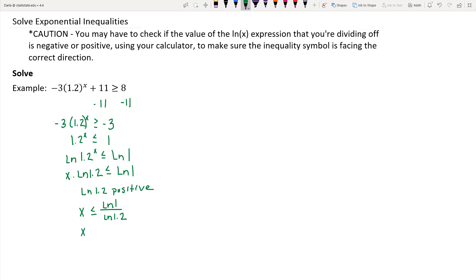So x is less than or equal to 0.01. In interval notation, everything less than that starts at negative infinity and goes up to 0.01, which can be inclusive since we have the equal sign, so we place a bracket. That completes this lesson.